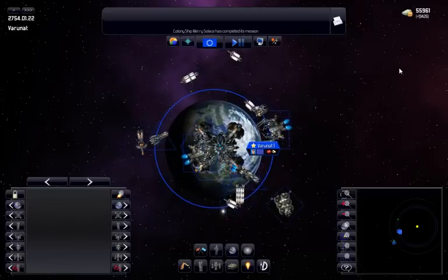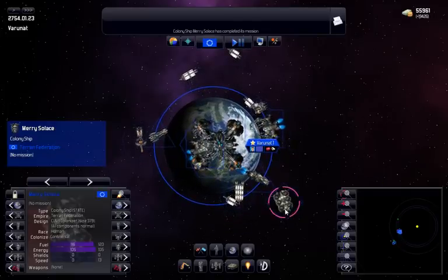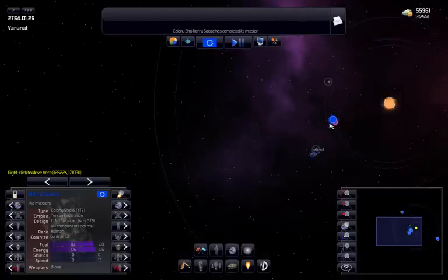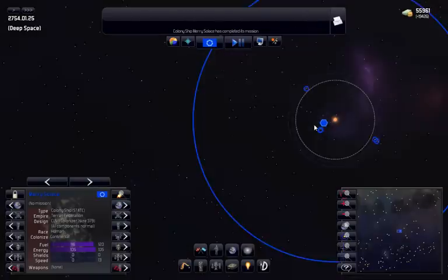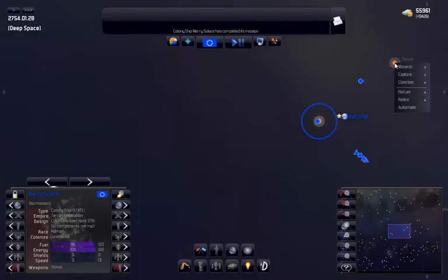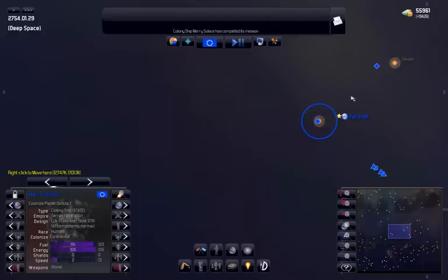To expand your empire, you need to establish new colonies. You do this using colony ships. Colony ships are built at your existing colonies and you then send them off to planets or moons to colonize them.